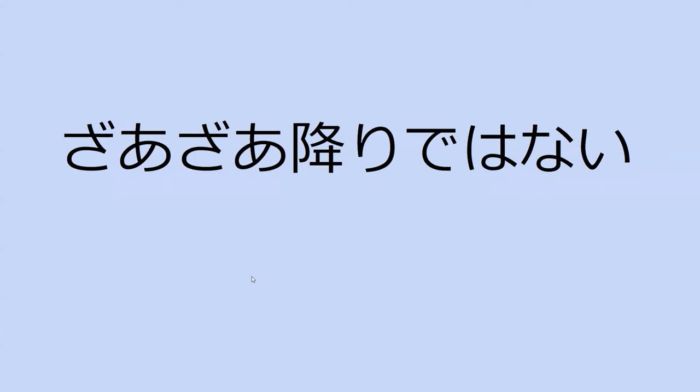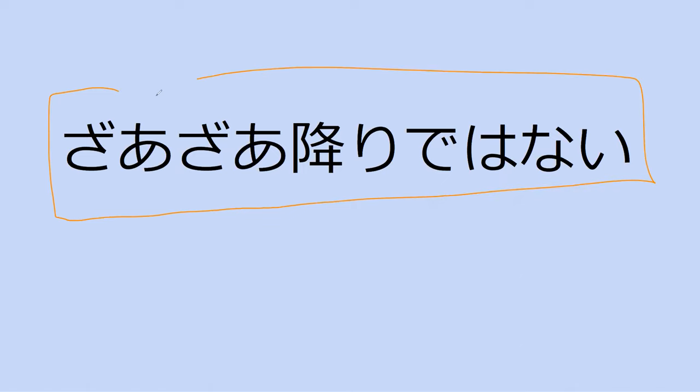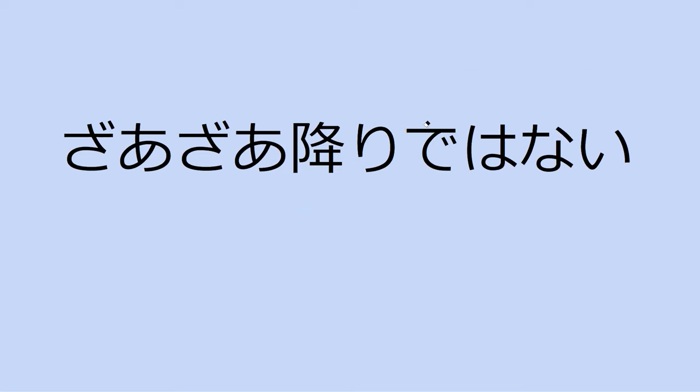Do you know what karada means? Karada is the body, perfect. What do you think the sentence means: zaza furi dewa nai? It did not rain zaza, yes, it did not rain in the zaza way, so it did not rain heavily is what it's saying. It could be raining, but specifically it's not raining heavily.